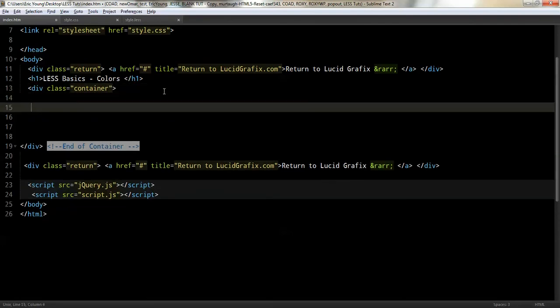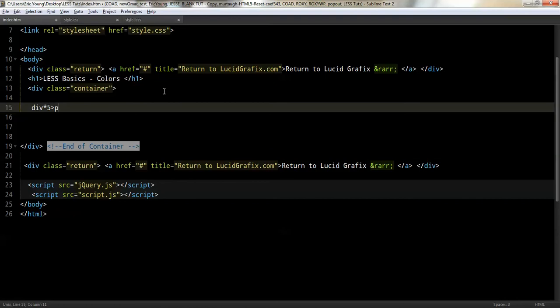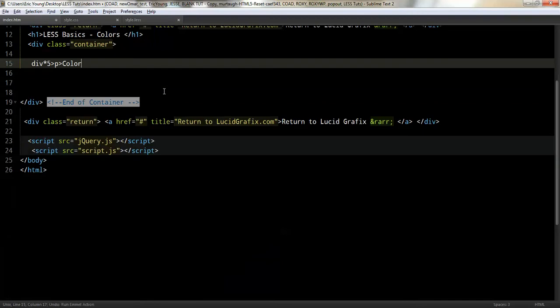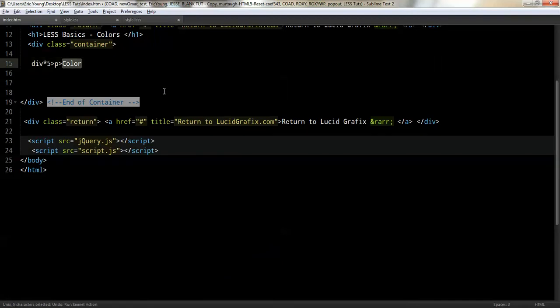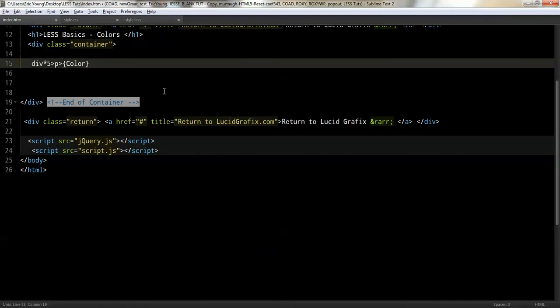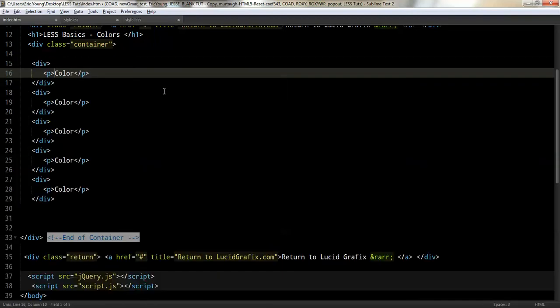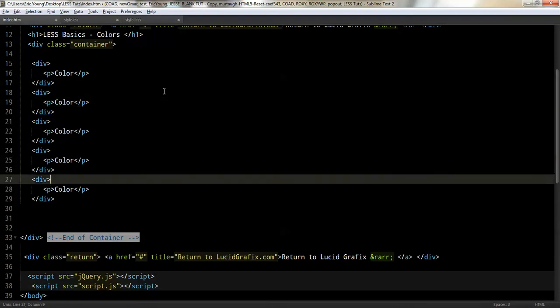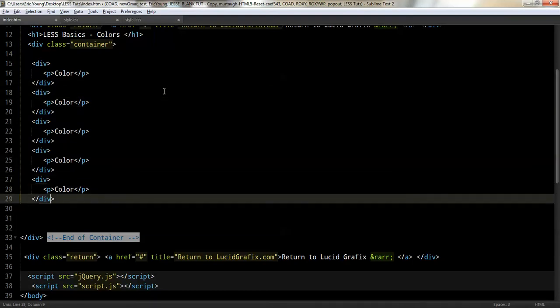First, I'm going to add some markup. I'm just going to add five divs, and within them, put a paragraph. And within them, I'll just put color.